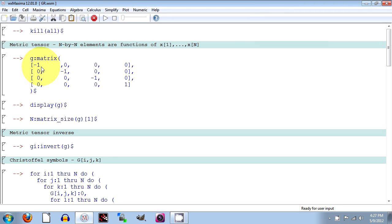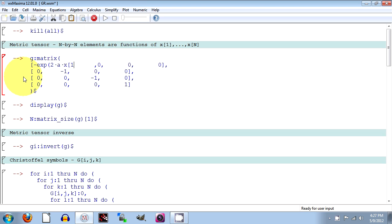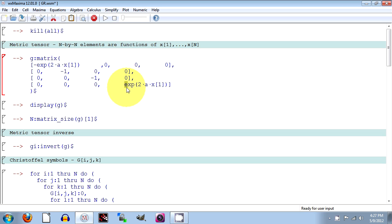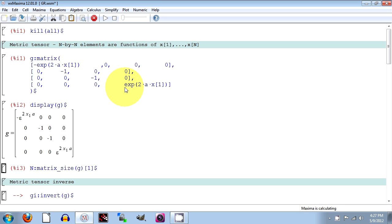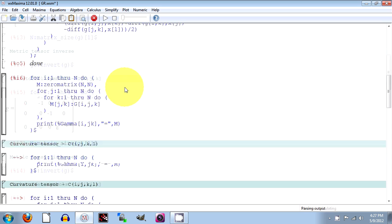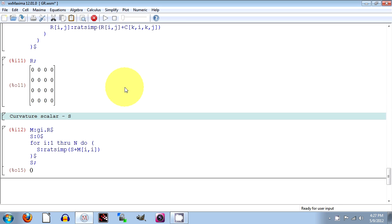So here let's take that and put in our metric for the uniform acceleration case. We have equal to minus 2AX1 for the G11 component and the same thing for the G44 without the minus sign. We run it, run all the code.